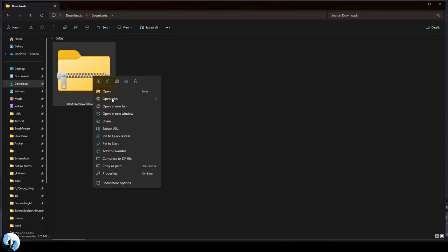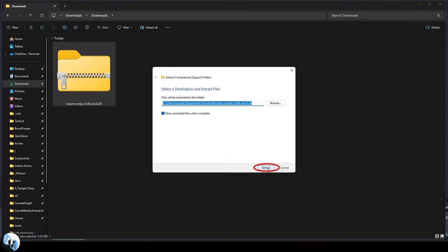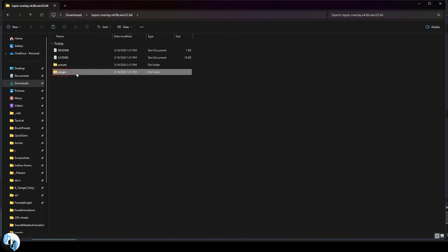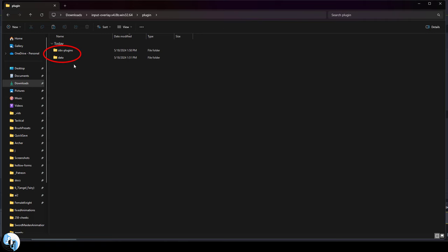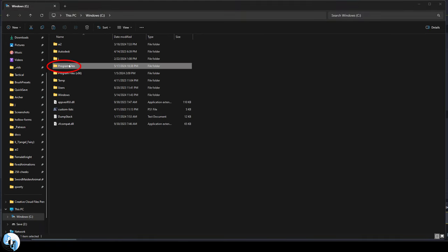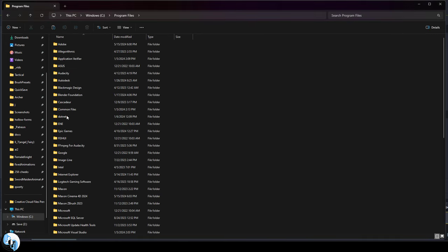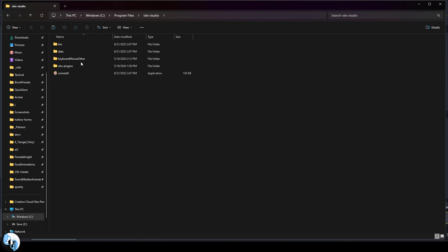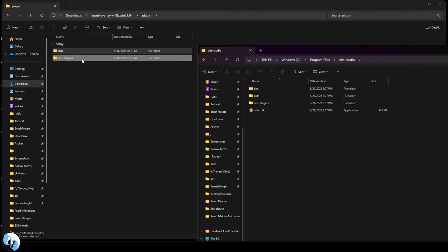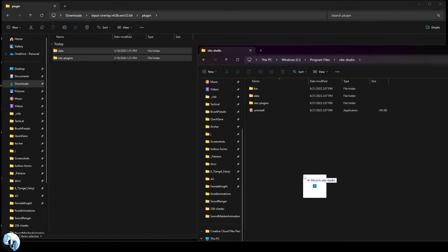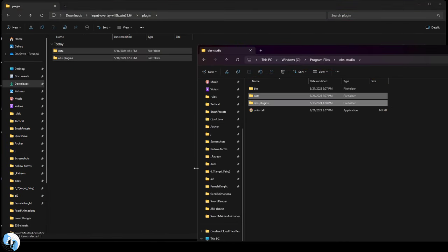It'll be a zip, right-click, extract all, go into plugin, shift select the data and OBS plugin folders, then go to Windows, Program Files, OBS Studio, and replace the data and OBS folders with the ones that you just downloaded.